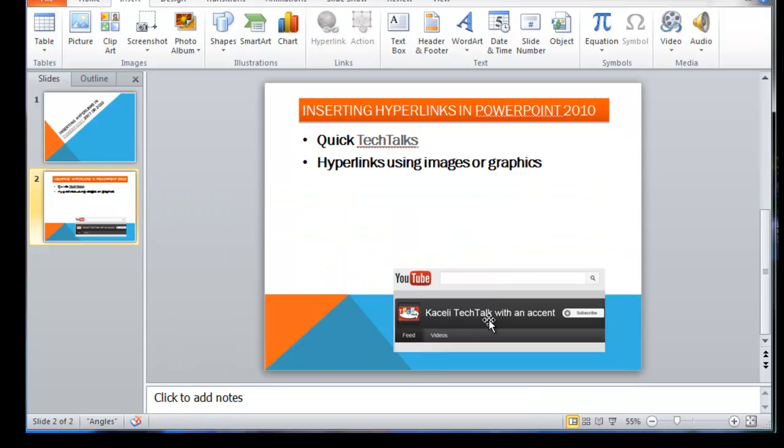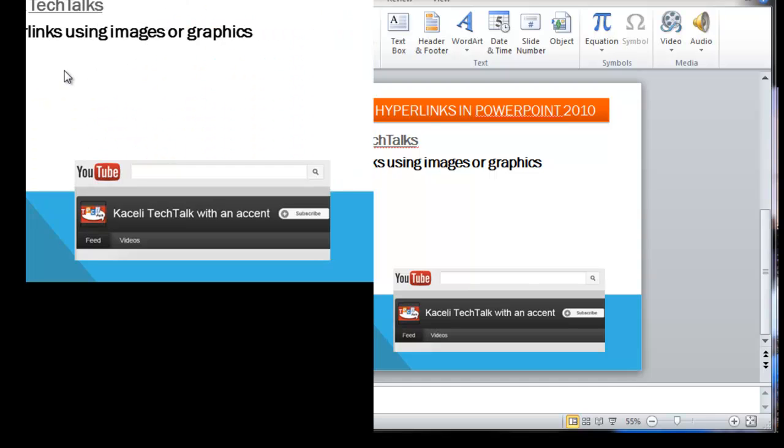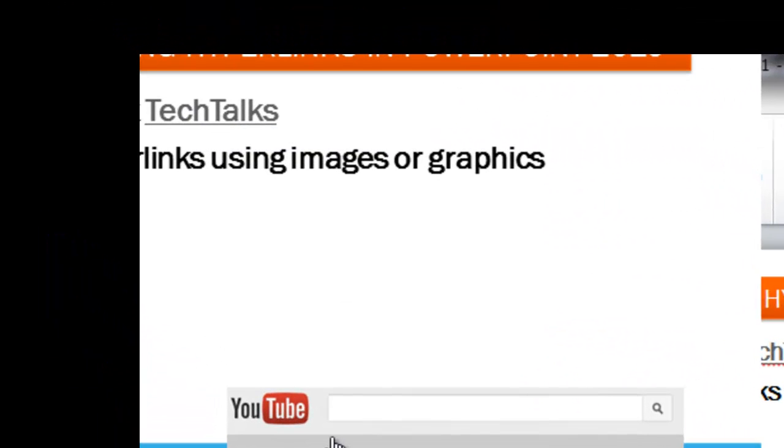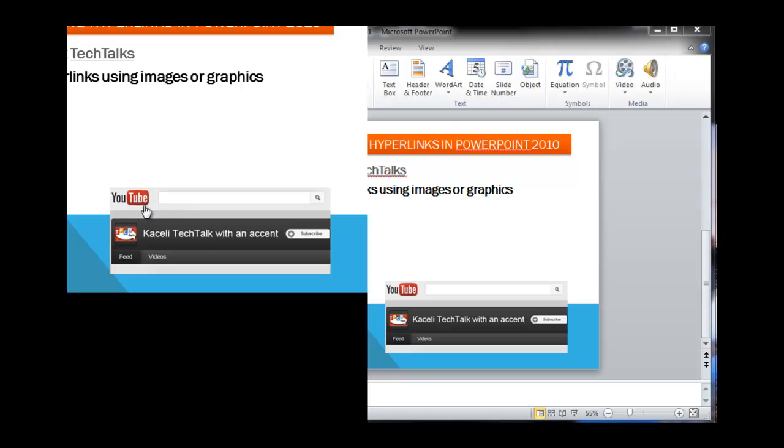and when you go to present this and you're going through the different slides, you'll be able to either click on the hyperlink or click on the actual image, and it will take you to the site. That's all there is to it.